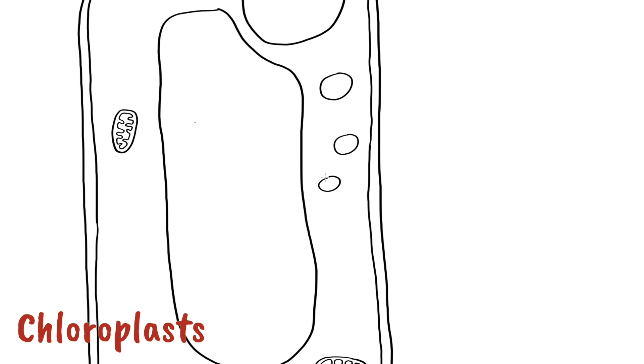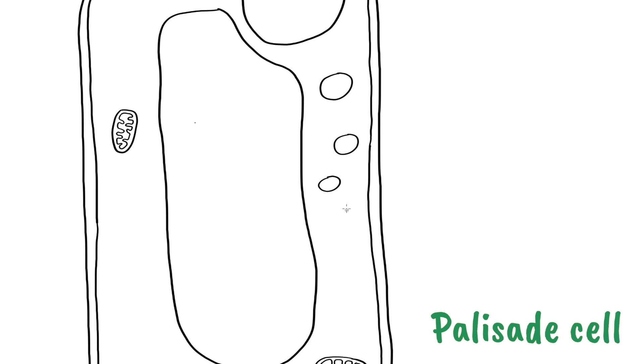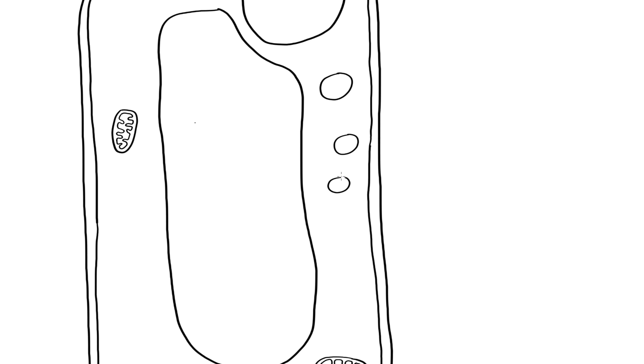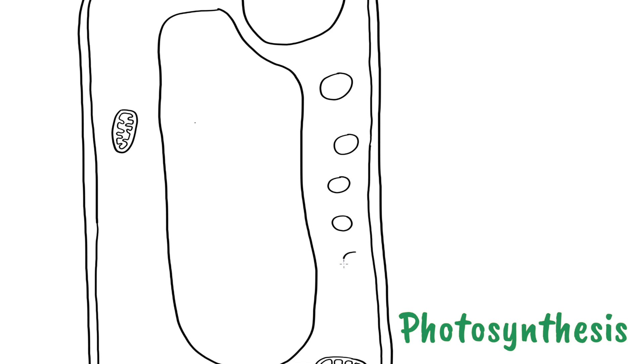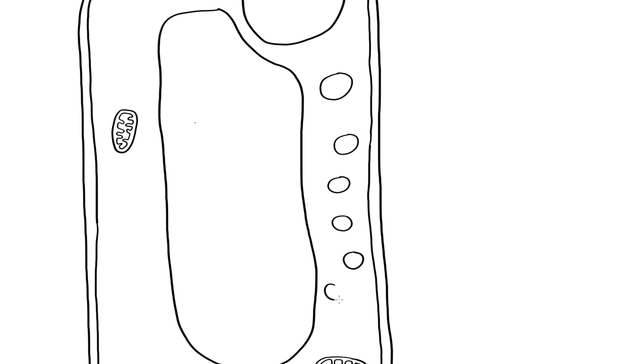This particular type of cell is a palisade cell. And palisade cells have got lots and lots of chloroplasts in them. Chloroplasts are responsible for photosynthesis and the primary function of these cells is photosynthesis so it's got loads and loads of them.